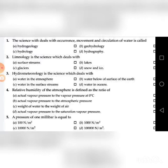First question: The science which deals with the occurrence, movement and application of water is called as: A. Hydrogeology, B. Geohydrology, C. Hydrology, D. Hydrography. The answer is Hydrology.